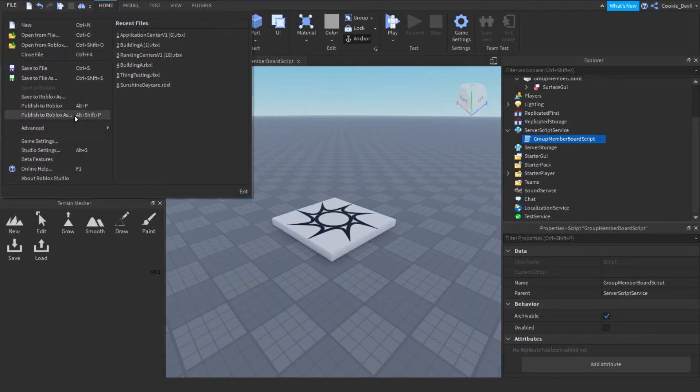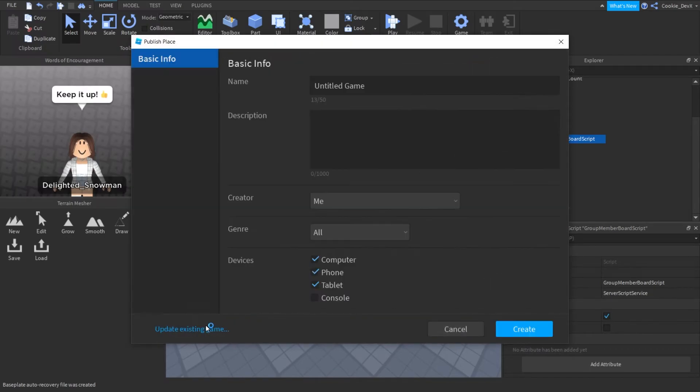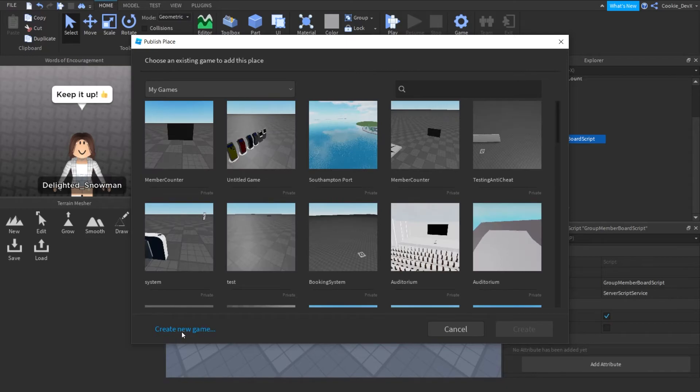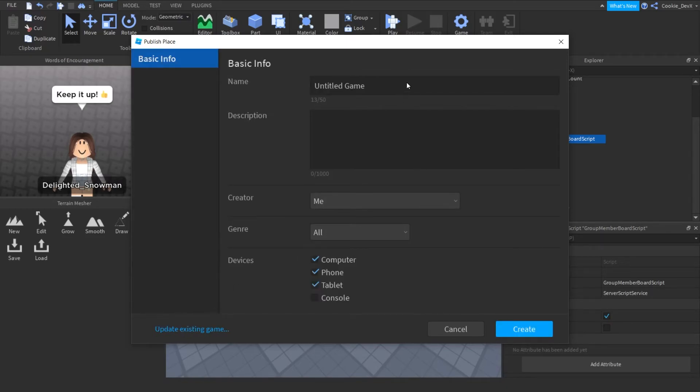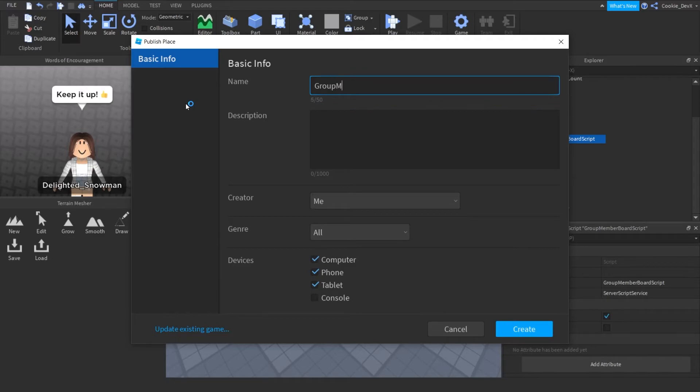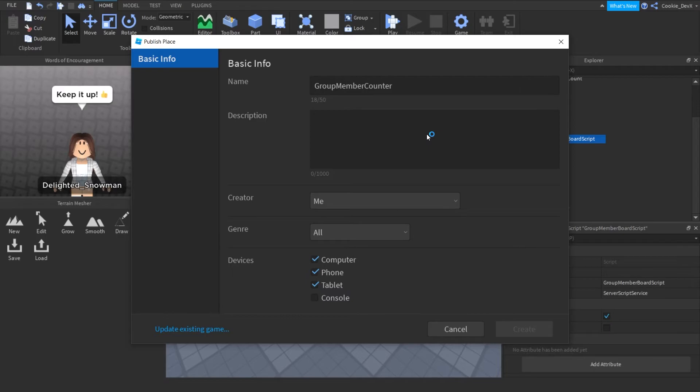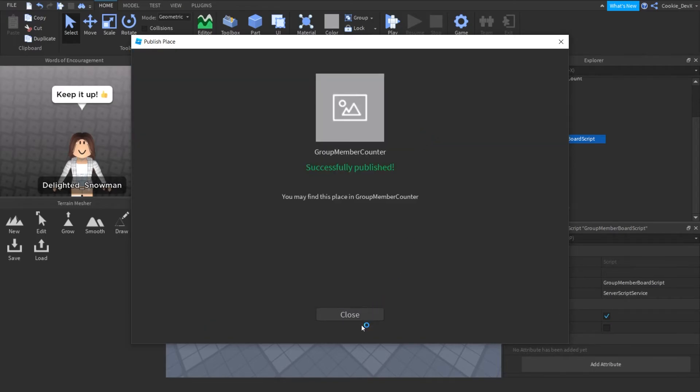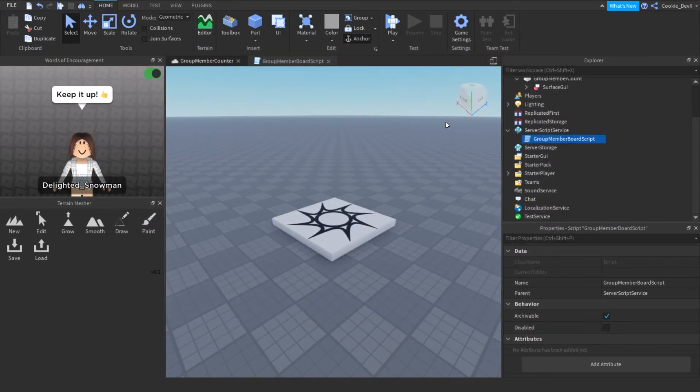So if your game isn't published, publish it. I'm just going to give it a random name. So you just have to click on the create new game in the bottom left. And then I'll just name it something. So, group member counter, for example, and then I'm going to publish it. If your games already published, then don't worry about this step.